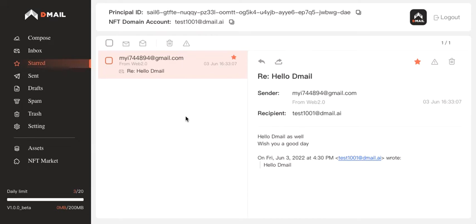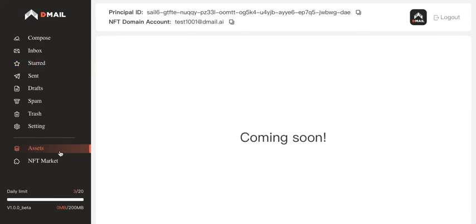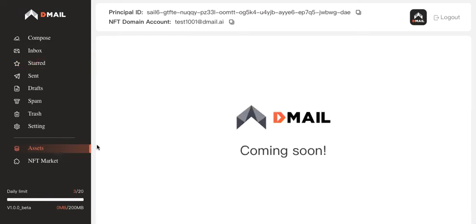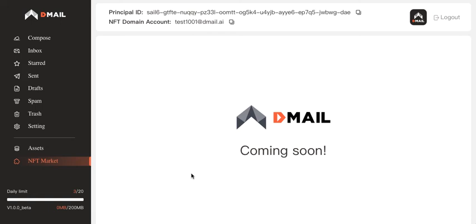So that's pretty much everything I want to show you on the email services part. But there are two additional functions that are really cool. Here is the assets function and this is NFT market. For the assets, you can think of it as a wallet where you can store your fungible tokens and NFT assets. For the NFT market, it's like a secondary marketplace where you can buy and sell your NFT holdings. Both functions will become live during our next version.